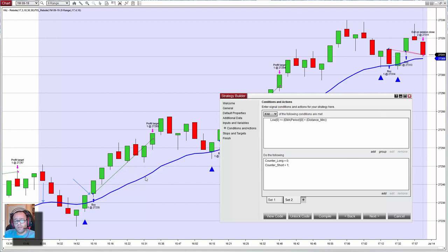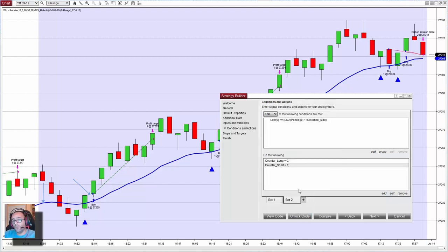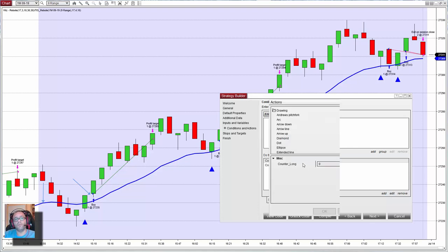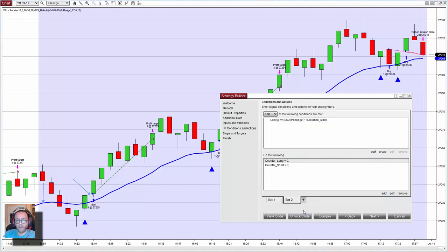When that happens, I want to reset the shorts — so this should be zero — and I want to increment the long counter. As I cannot do that here, let's place a one and then we edit the code.